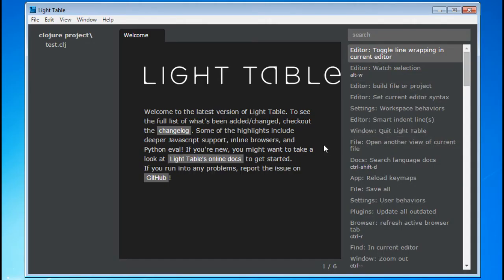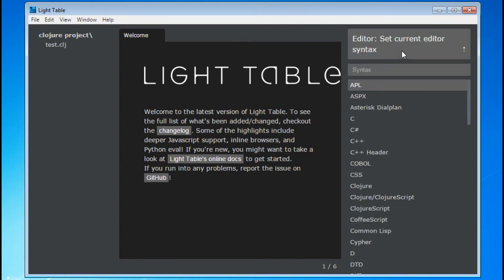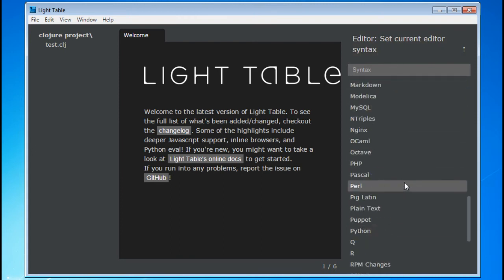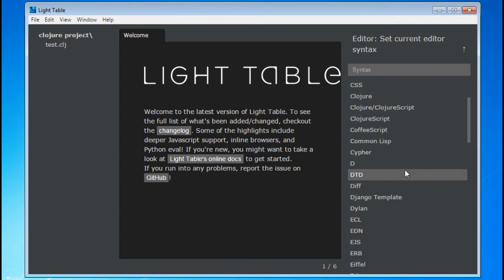After opening the Command pane with either Control Space or the View tab, start typing the word syntax, and you should see the Editor Set Current Editor Syntax option. If you click this, you will see the list of supported syntax that Lighttable provides highlighting for.